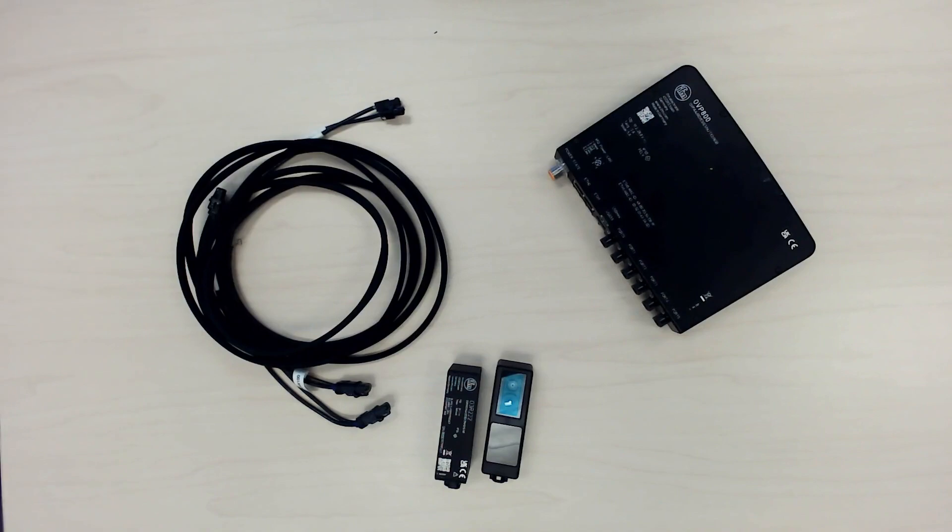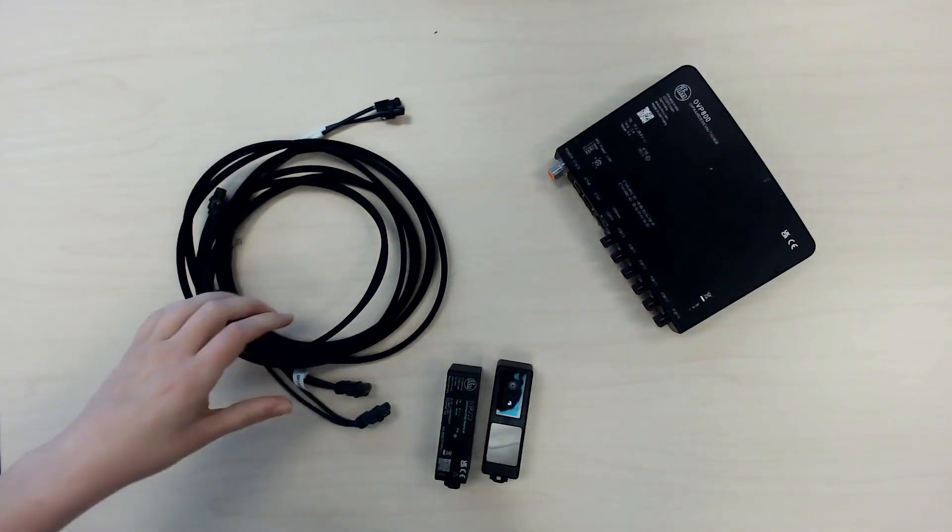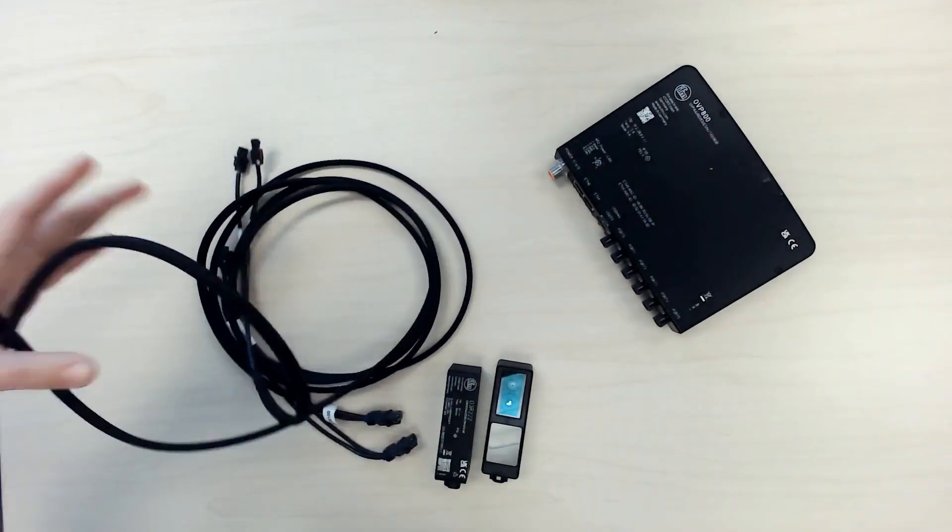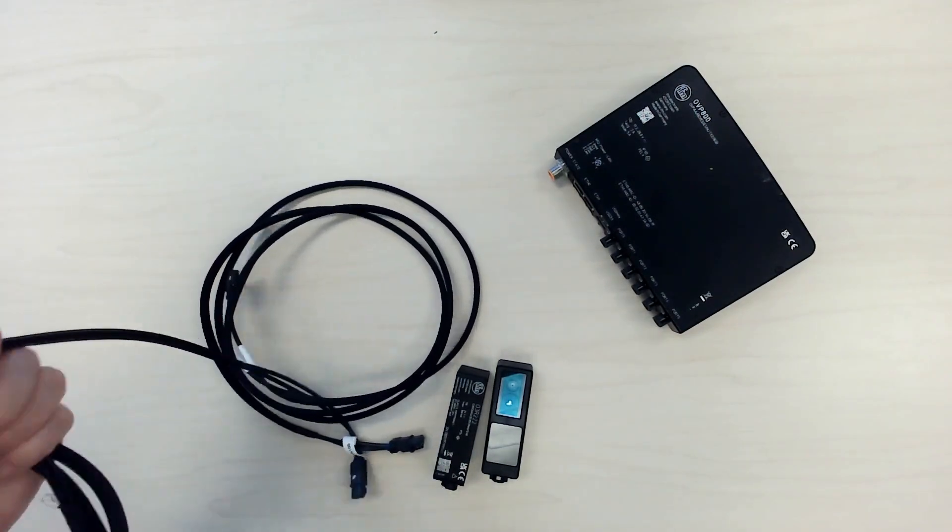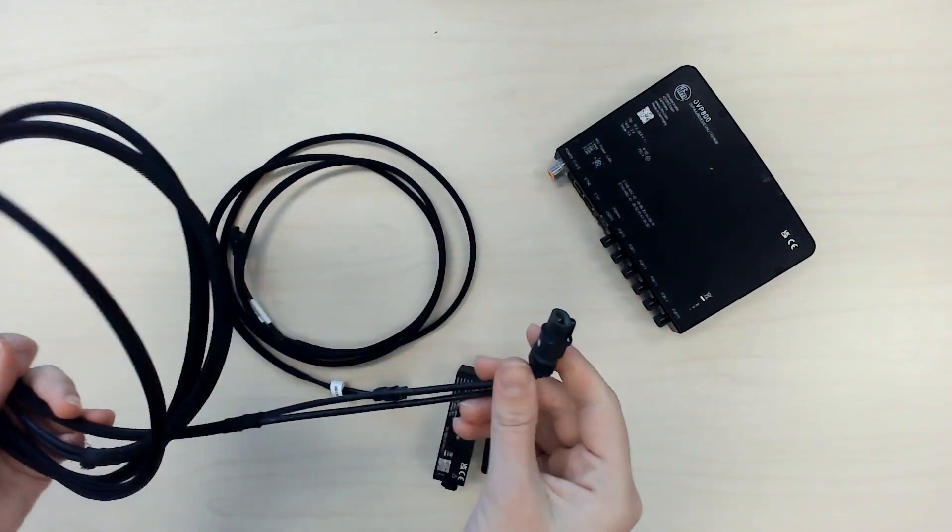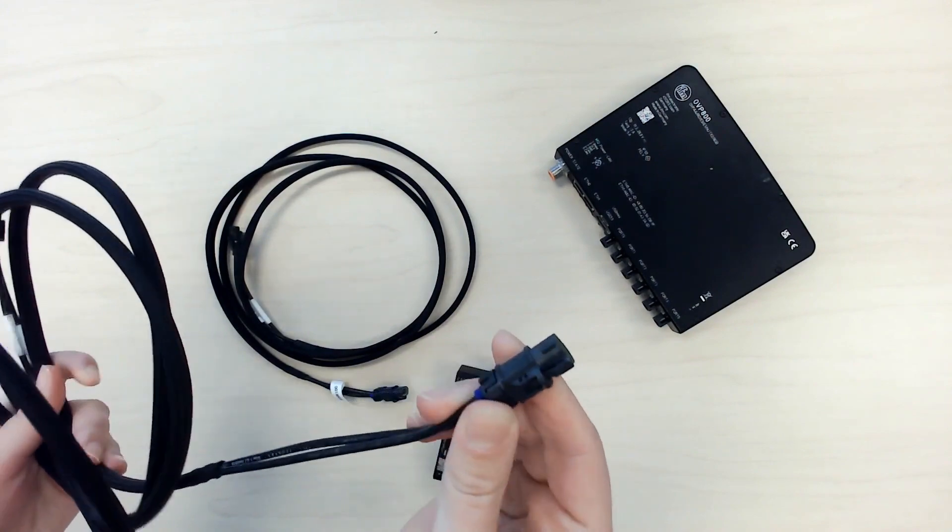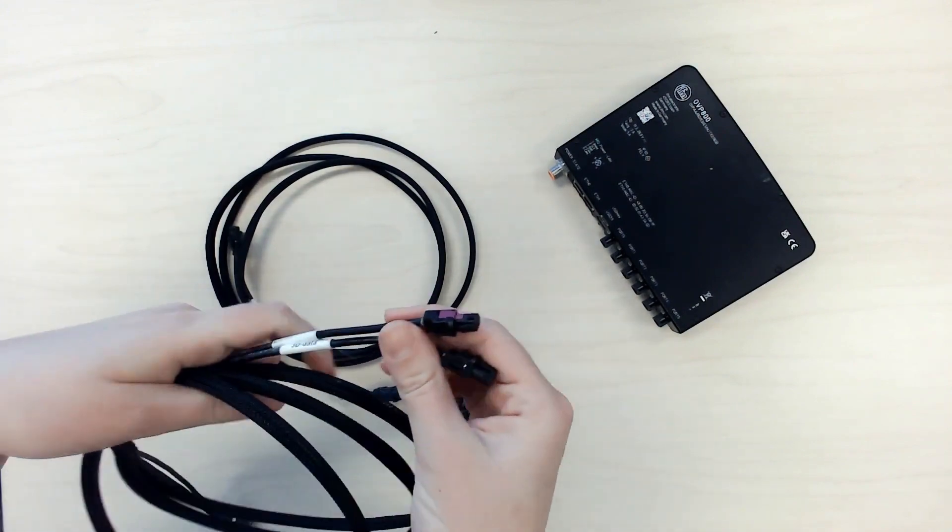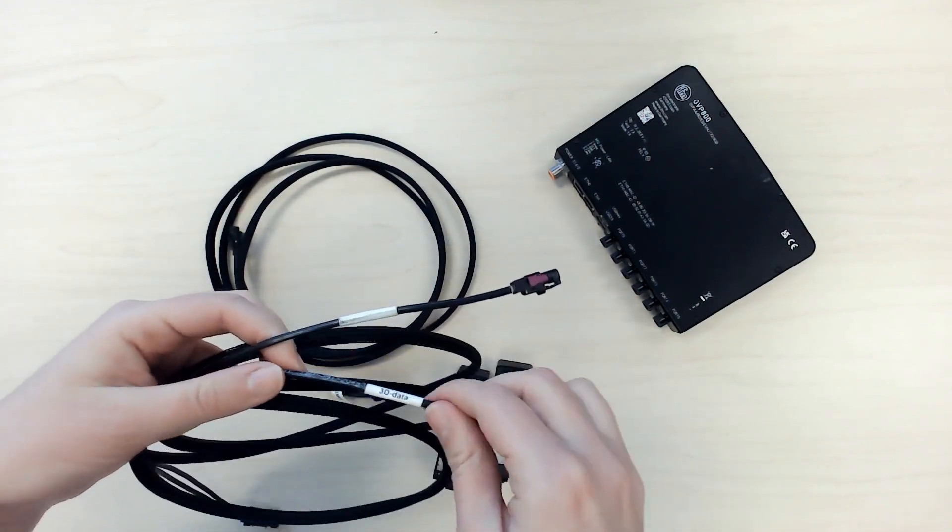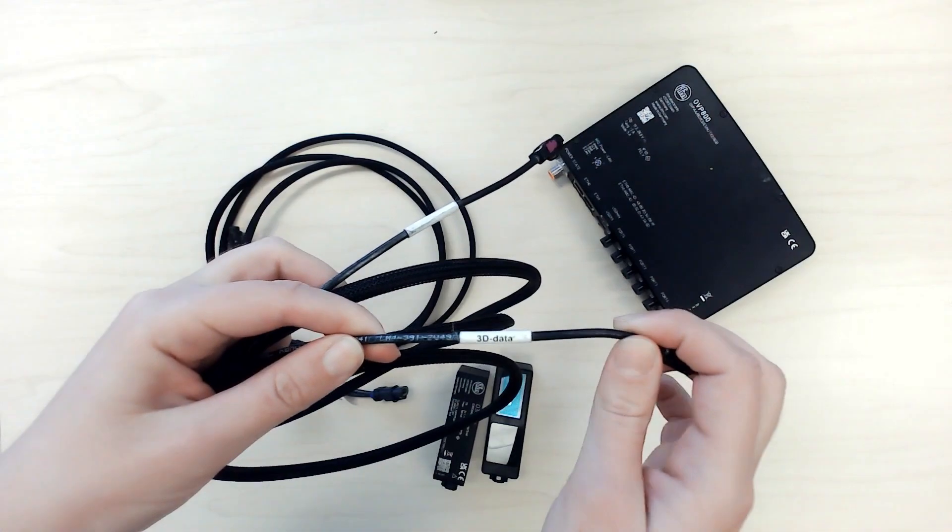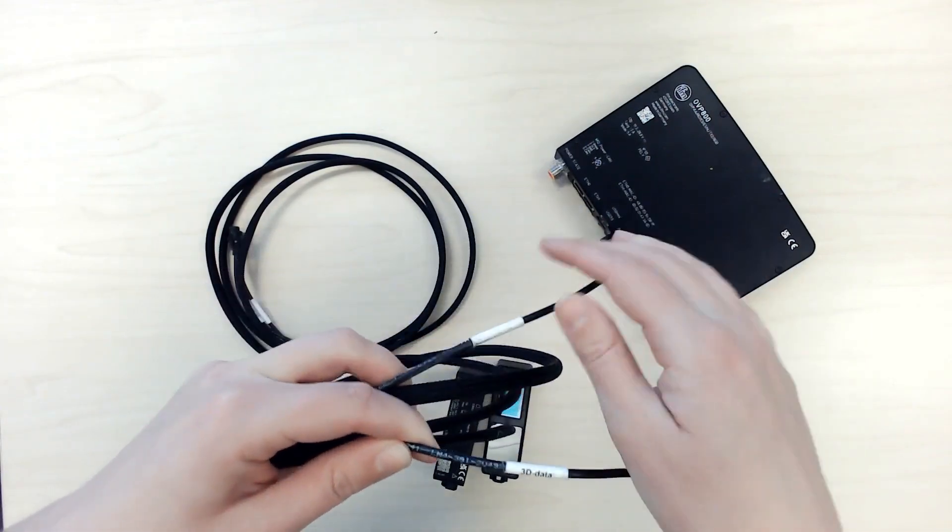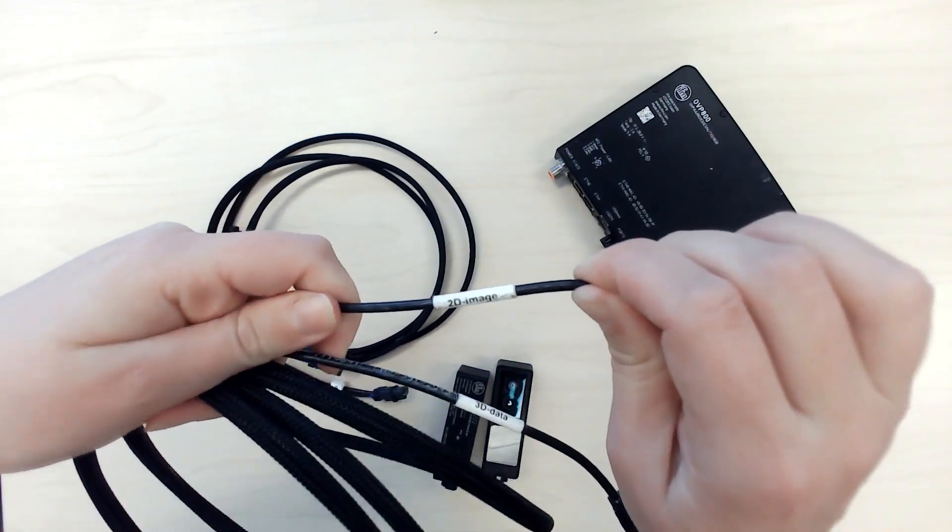The first step is to connect the O3R camera to the VPU. So let's take a closer look at these FAKRA cables. One end of the cable has a single connector, and the other end has two connectors. You'll see that on the end with the two connectors, there will be a little label. So this one says 3D data, and the other one says 2D image.